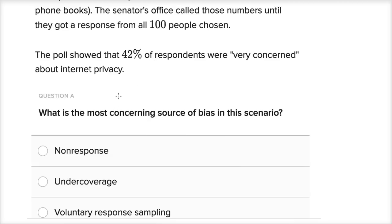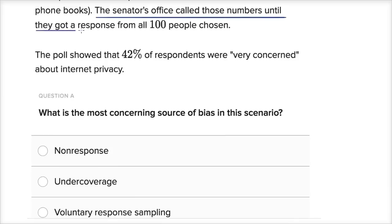Now let's work through this together. Non-response would have been the case if we selected these 100 people and only 50 people answered the phone and we didn't keep calling them. Then 50 of the people we sampled didn't even respond — maybe something about them would have skewed the survey. But in this case, the senator's office called those numbers until they got a response from all 100 people chosen. So non-response is not going to be an issue here.